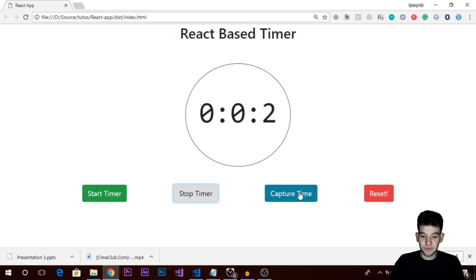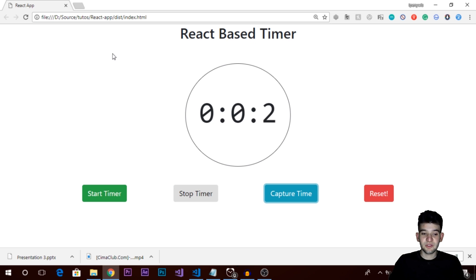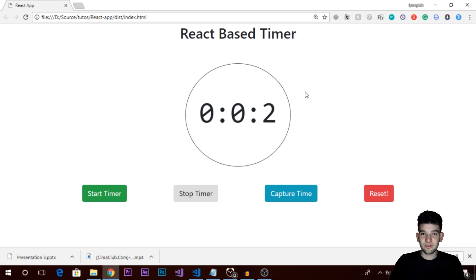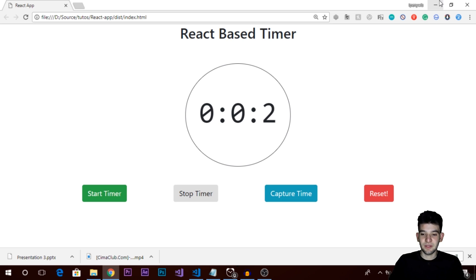For now what we need is to use the capture time, so whenever we click that we get some kind of a list displaying on the left side showing the time that we've captured without stopping the timer. We also need to make the reset button work, so whenever we click that everything goes to zero and we clear the timer interval.